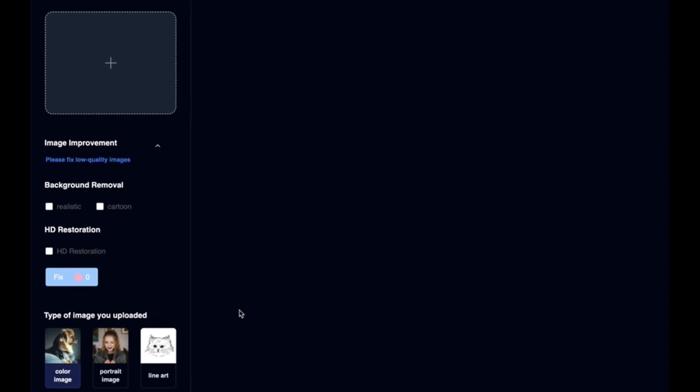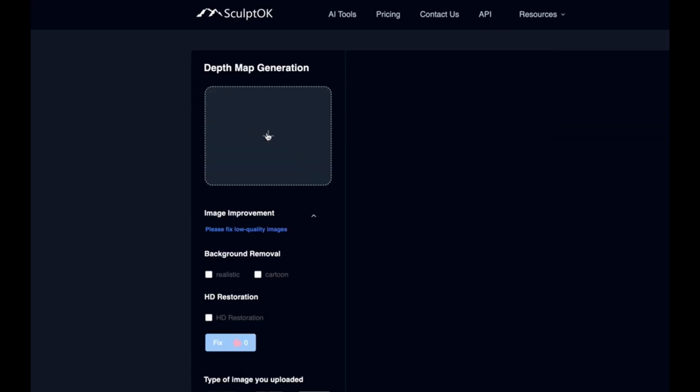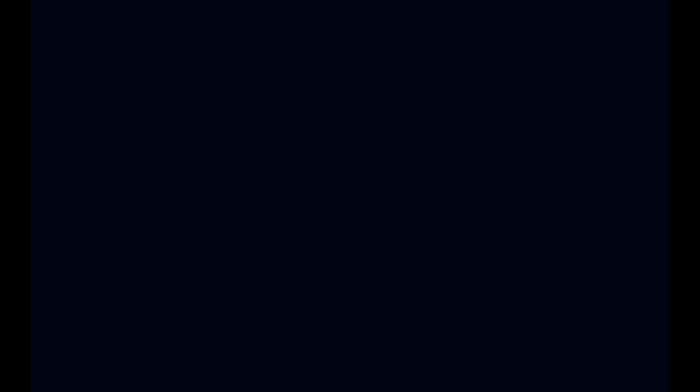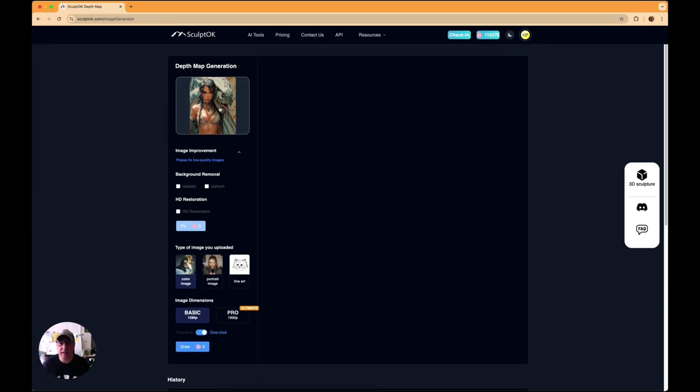This is the page as you can see all down the left hand side lots of different options but the first thing we need to do is actually get our image onto the website so you just click there and select the file that you want to transfer across to a depth map. I'm going for the Dragon's Lady as you can see, and you just click upload and it'll just upload it in as quick as that.